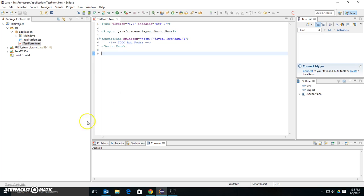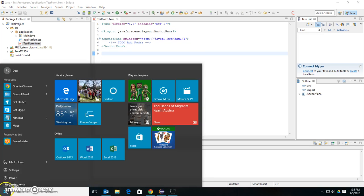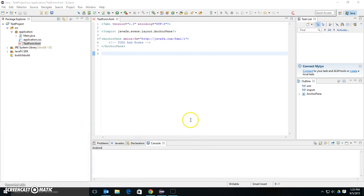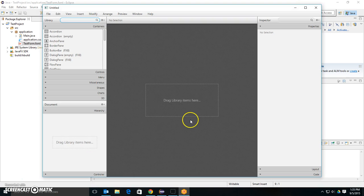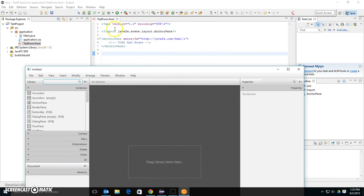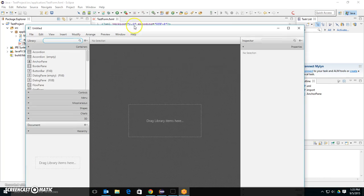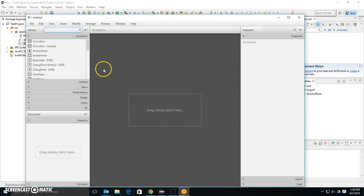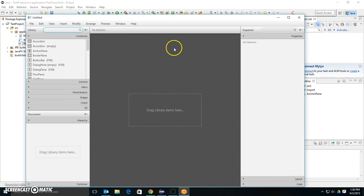So I have another program called Scene Builder, and when I run Scene Builder, basically, this FXML document is going to be edited with this designer. But I have to tell Eclipse about this designer.